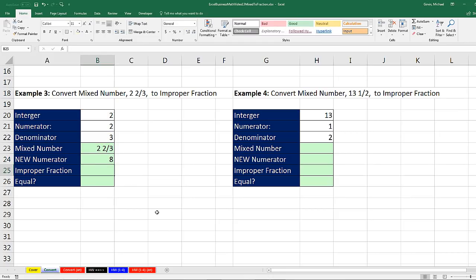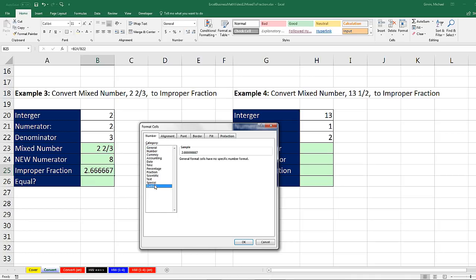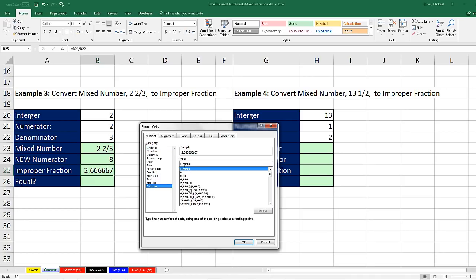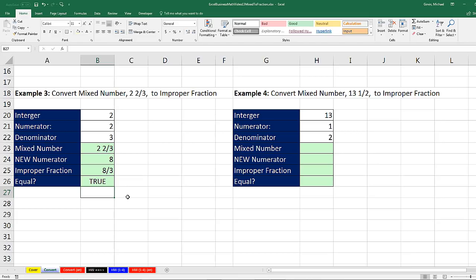Now we can simply get our improper fraction — 8 divided by our denominator. Control-Enter. Control-1, Custom, Type: question mark, slash, question mark. There's my 8 thirds. Click OK. I can check to see if they're equal — is 8 thirds equal to 2 and 2 thirds? You betcha. If it came up false, I knew I did something wrong.